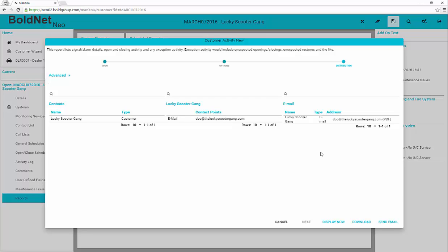After all elements are complete, it is possible to display the report, download the report, or send it to the selected email.